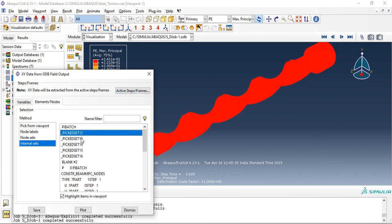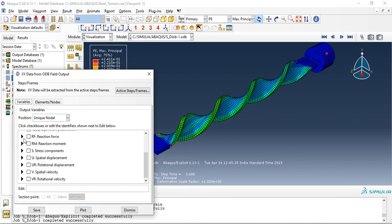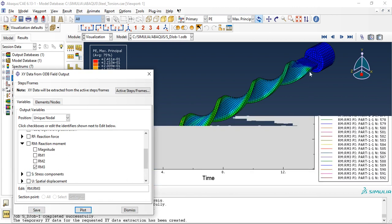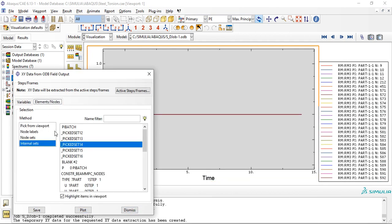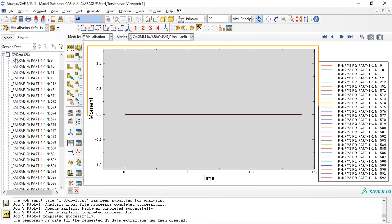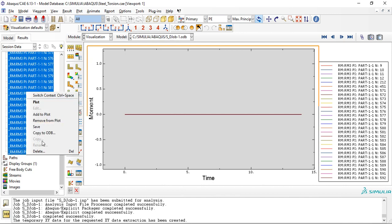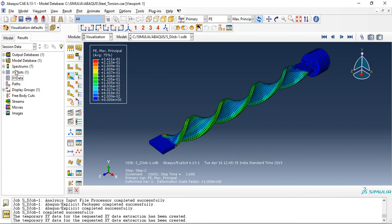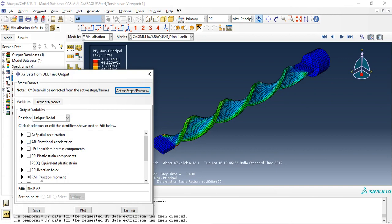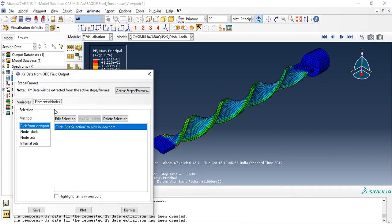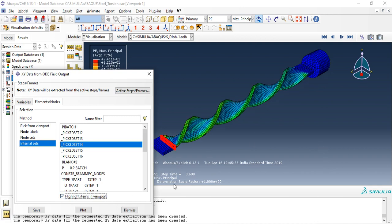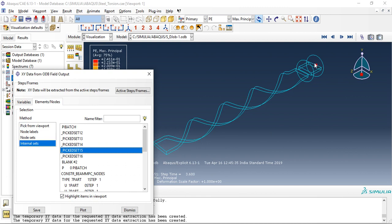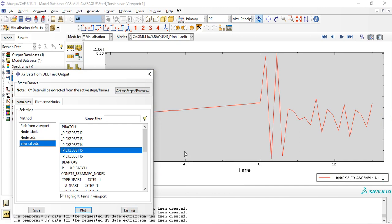Not this one, not this one, so this, this is our reference point. We will go to variables and select reaction moment, RM3. I think something is wrong. Delete. So let's go to XY field output, not unique nodal, select RM3, internal node sets, not this one, yes this. Fine.